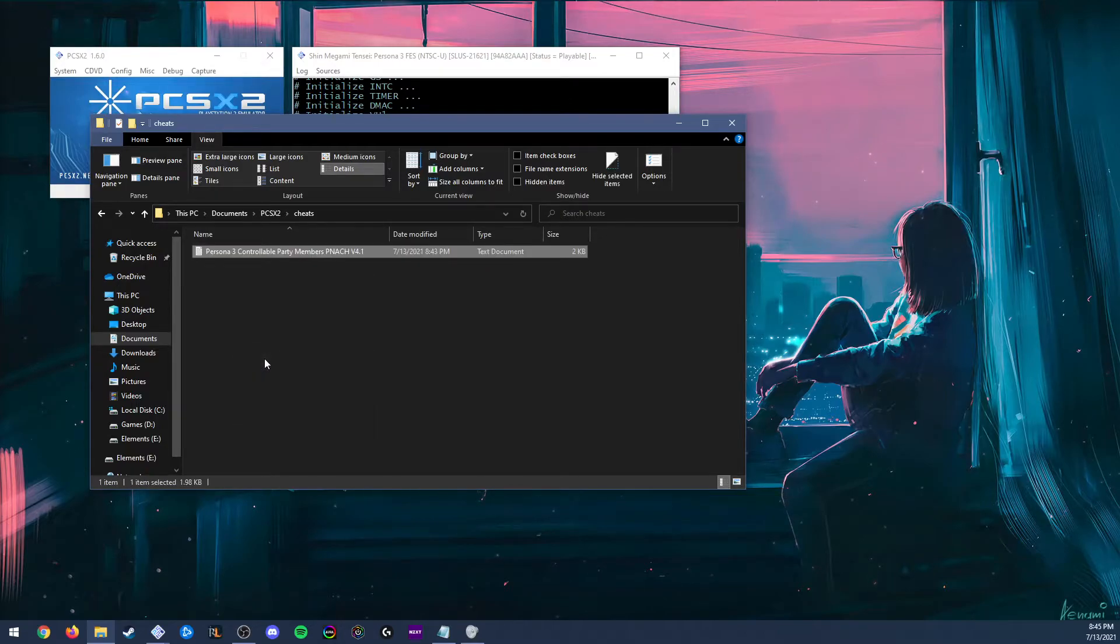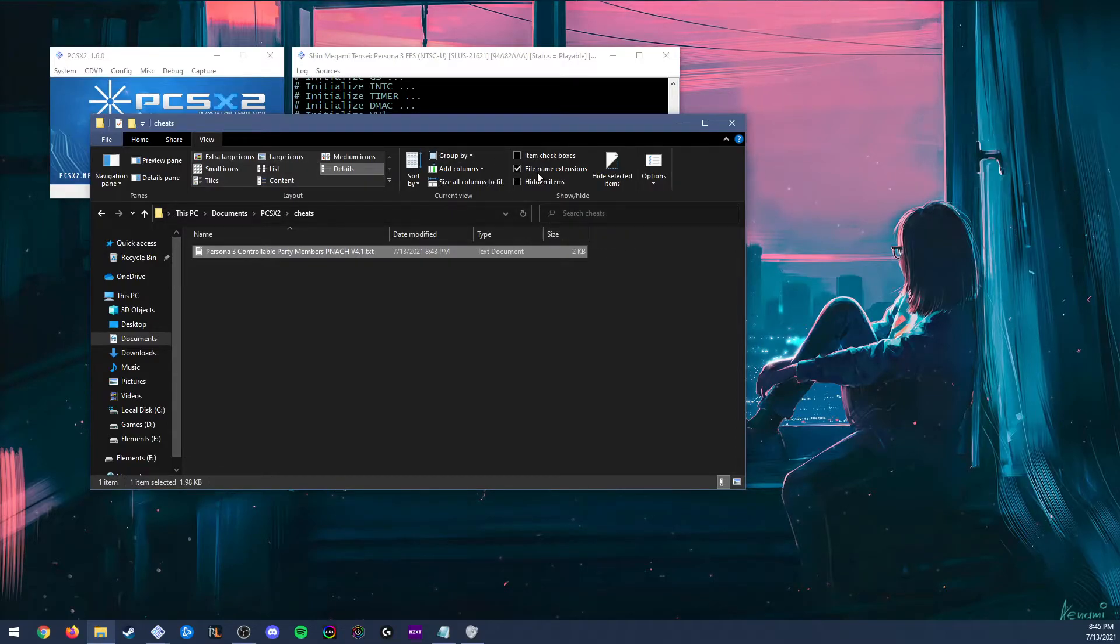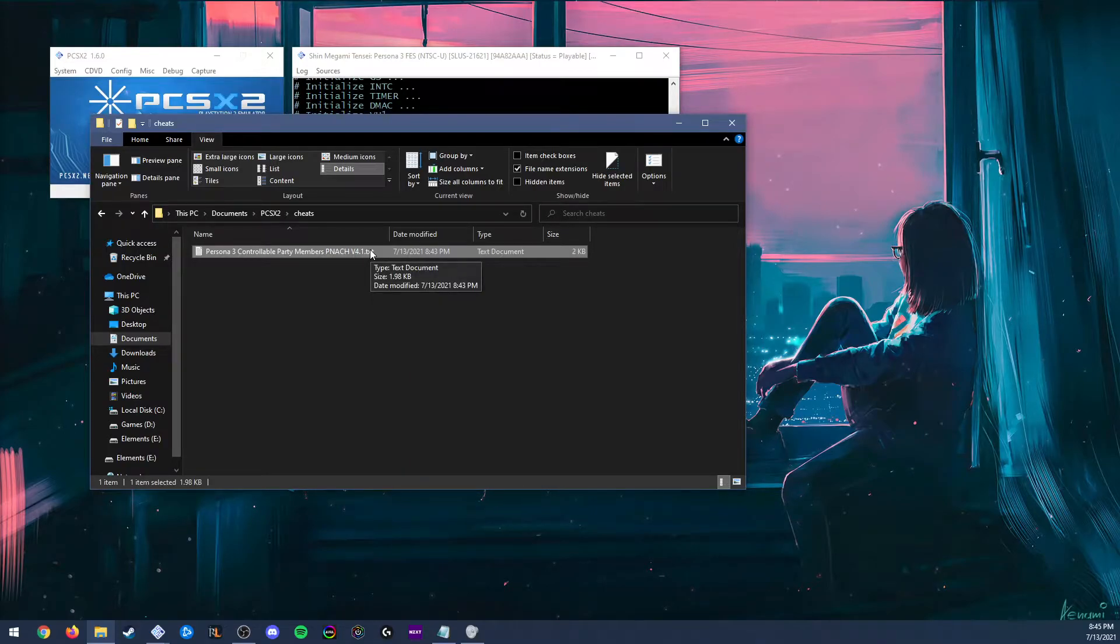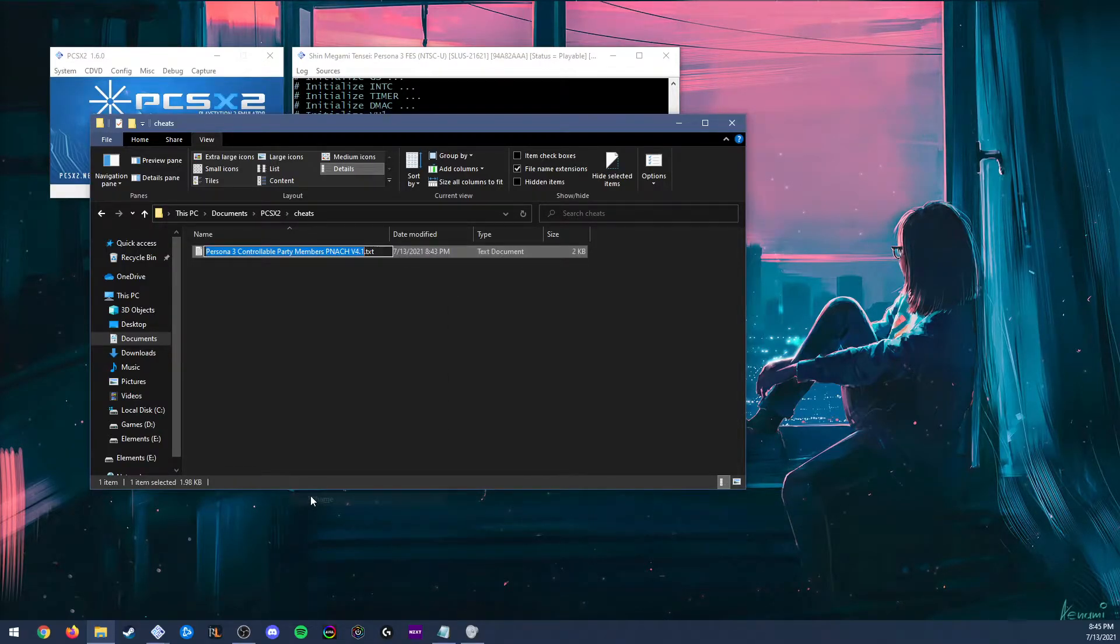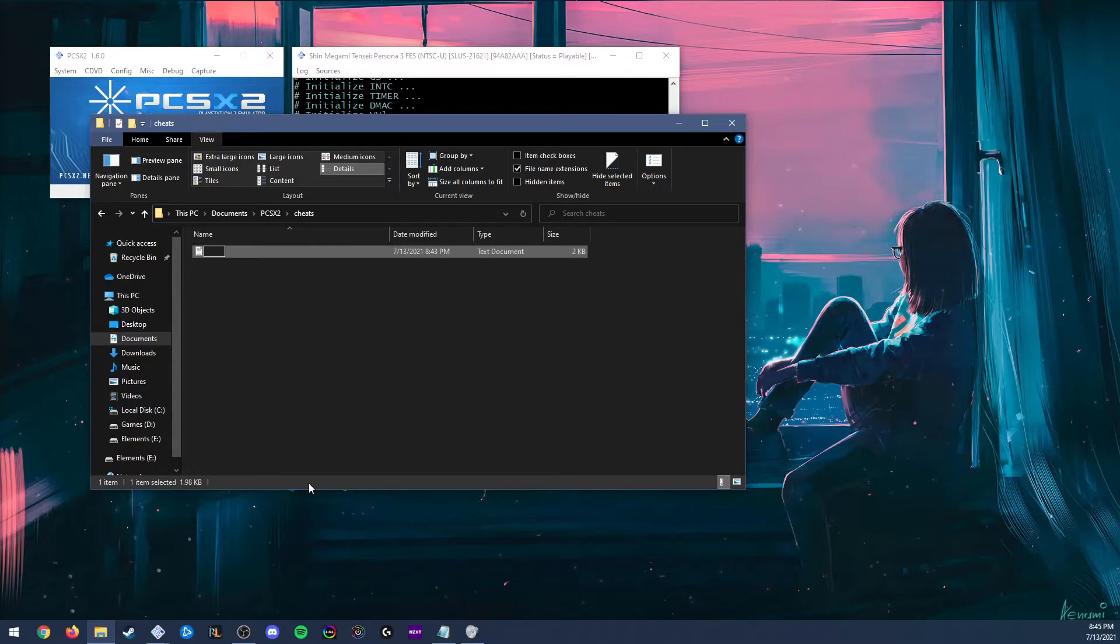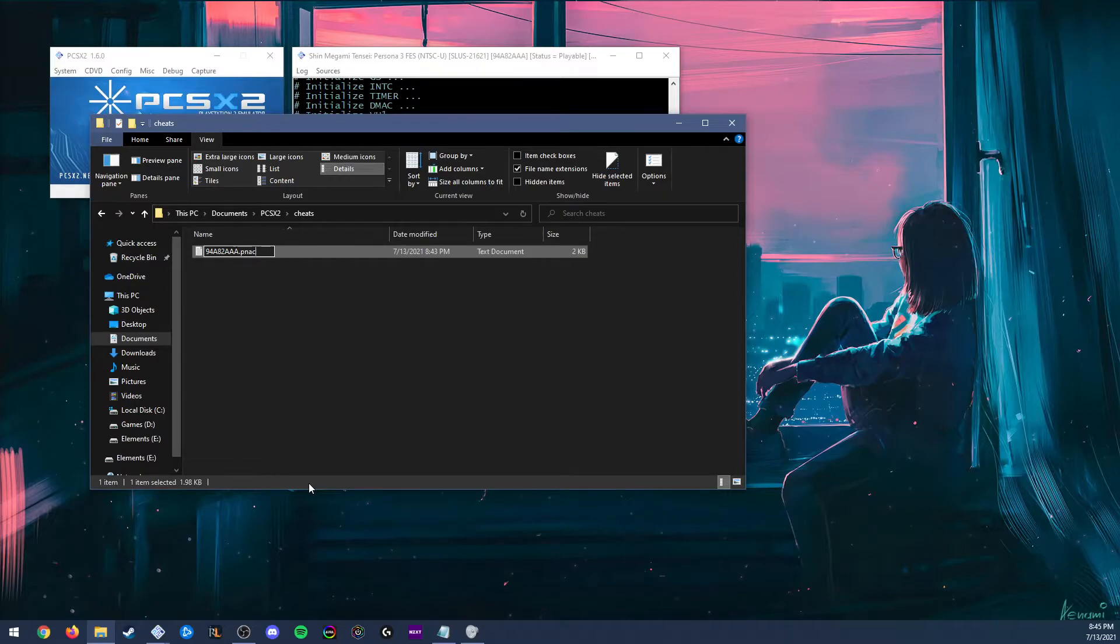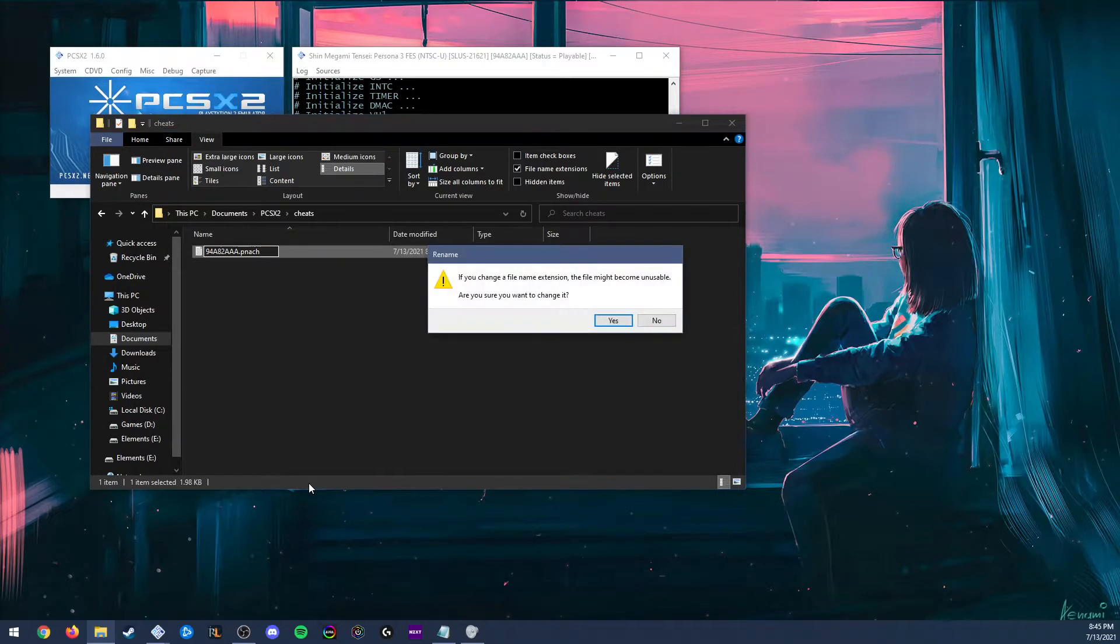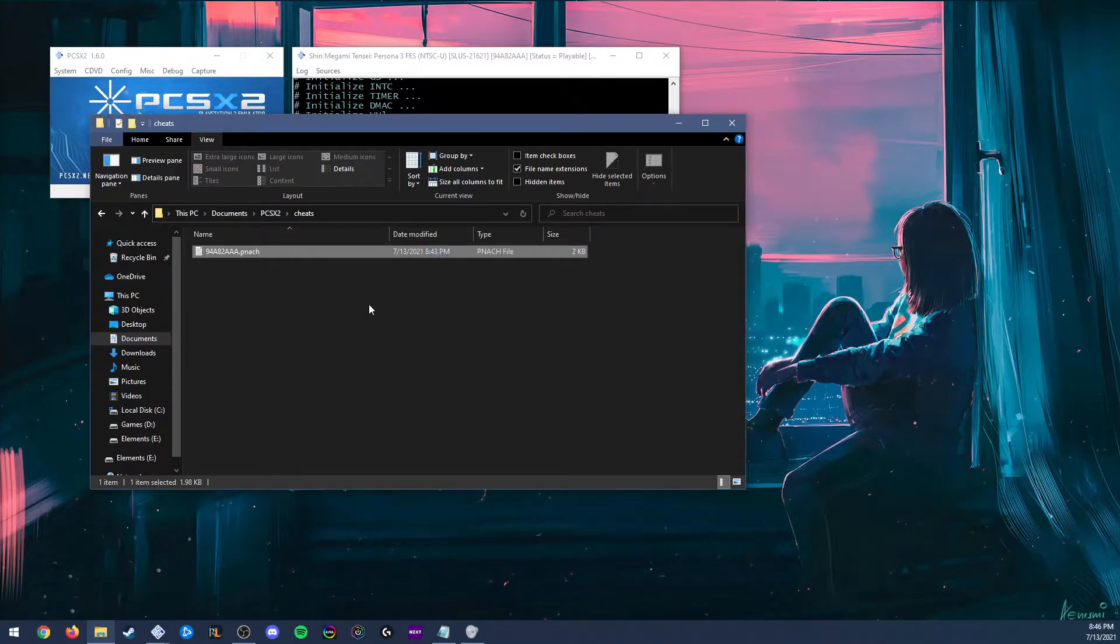Now we're going to want to click view and check off the file name extensions box. Since it downloaded as a text file, we need to change it to a pnatch. So we're going to rename it. I'm going to delete all the characters. Now we're going to rename the text file to the same name as our pnatch. So it's going to be 9-4-A-8-2-A-A-A dot pnatch. It's going to ask if you want to change it. Just hit yes.